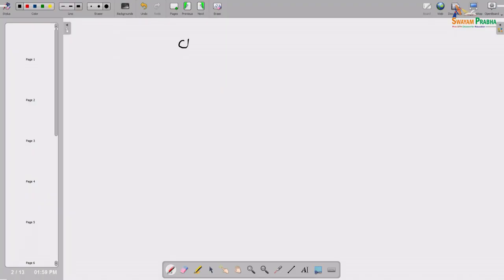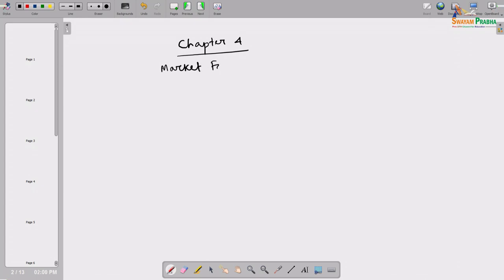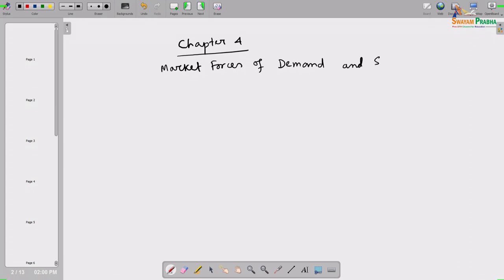Today we will discuss chapter 4. The title of this chapter is 'Market Forces of Demand and Supply.' From the title you can understand that we are going to discuss what is demand, what is supply, and what is a market — all those things quite elaborately.